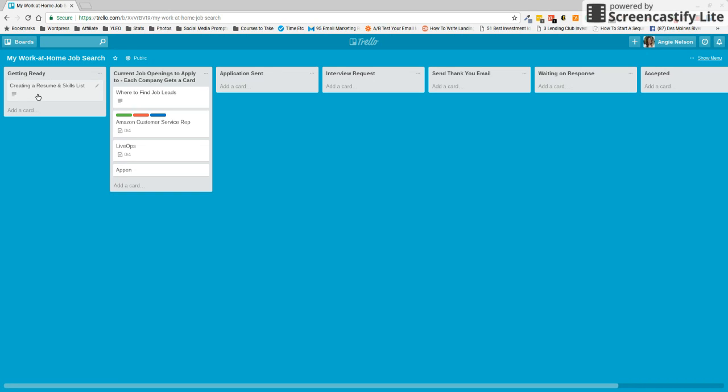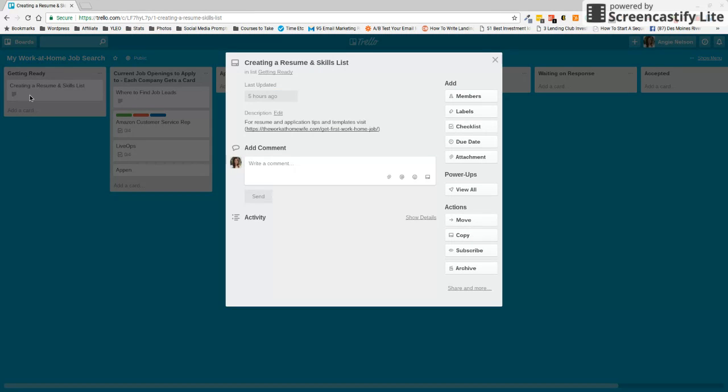So the first thing I want you to do is get your resume ready, get your skills list ready, so that when you're submitting these applications, you can just kind of do a whole bunch at once. You don't have to worry about starting from scratch each time. And whenever you see this little line here, it's going to mean that this card has a description.